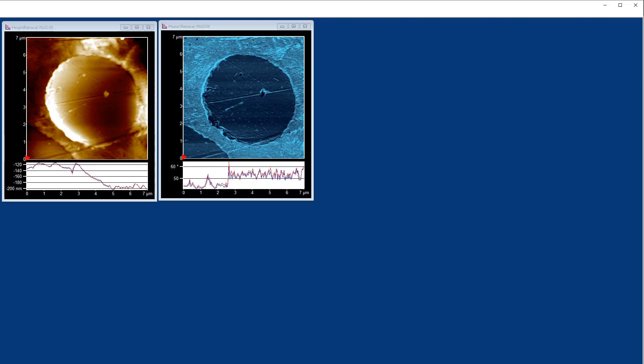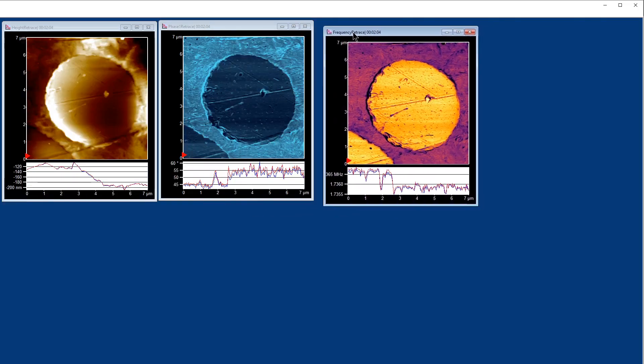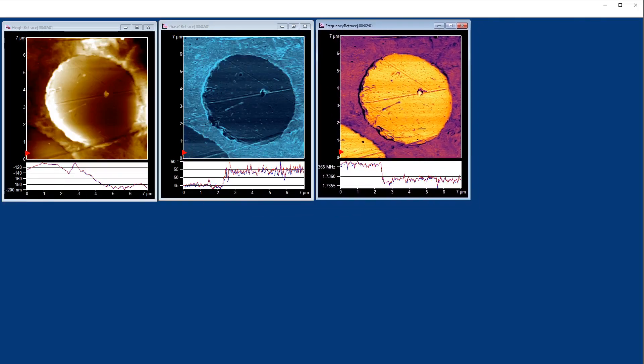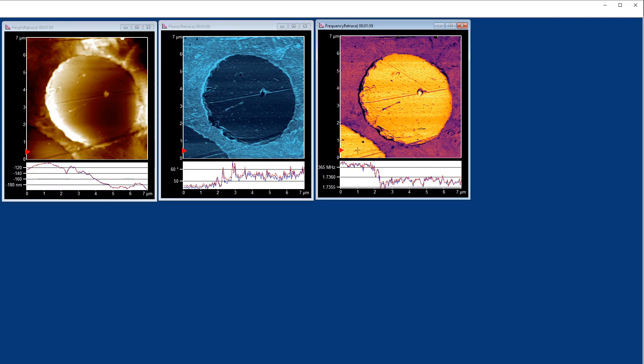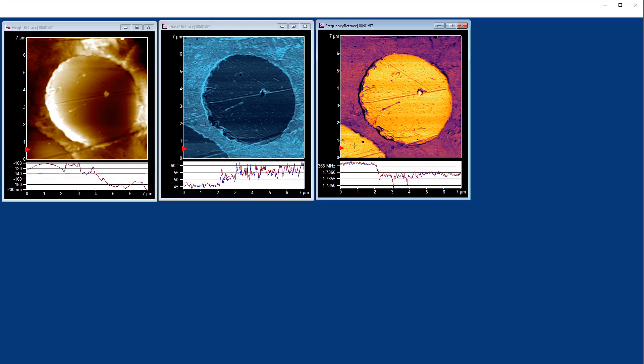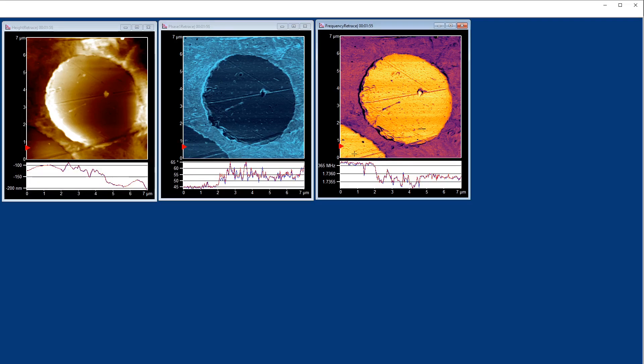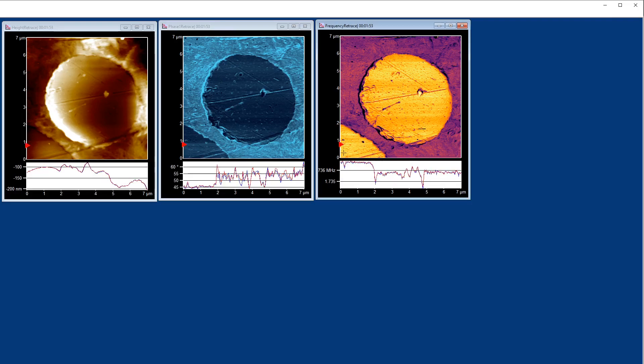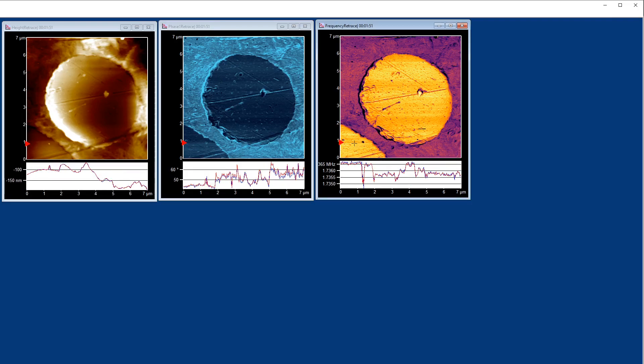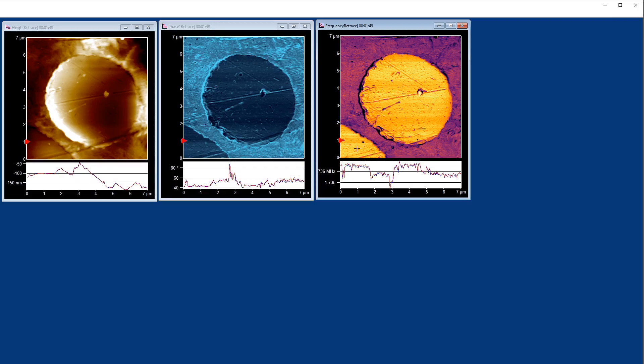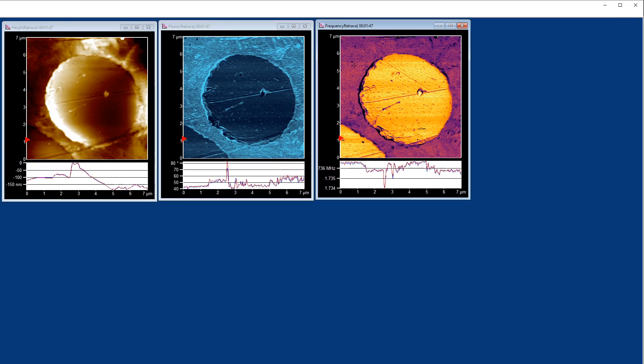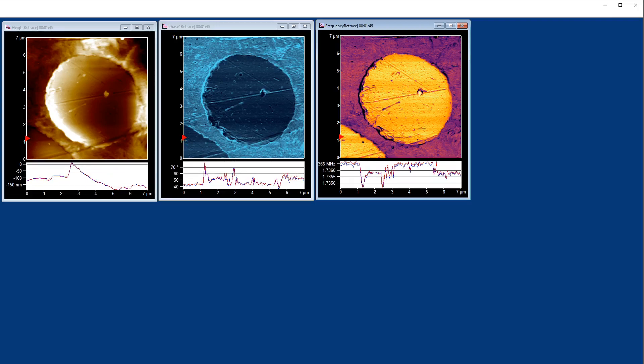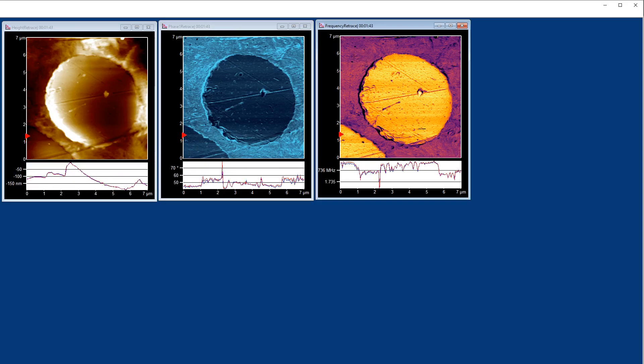What we also do is we track frequency. We track that second eigen mode frequency and we can see different color contrast based on frequency. These bright areas indicate a high frequency and a stiffer material, and conversely, a softer material is indicated by darker areas.